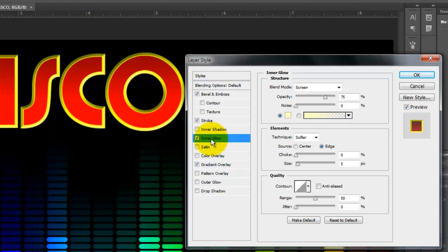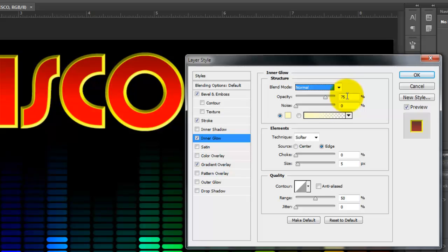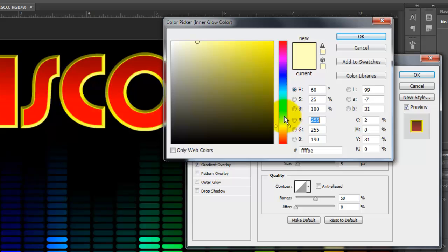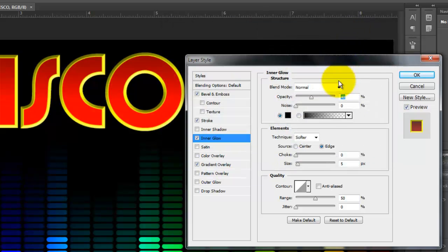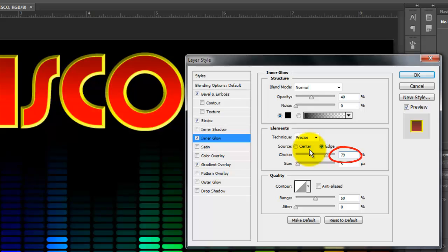Click Inner Glow and change the Blend Mode to Normal. Make the Opacity 40% and click on the color box. Choose black and make the technique precise. The Source is Edge. The Choke is 79% and the Size is 14 pixels.